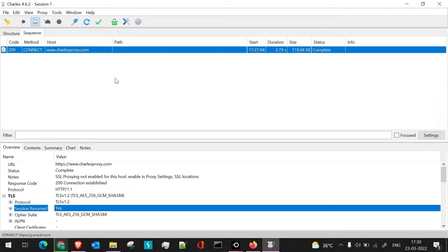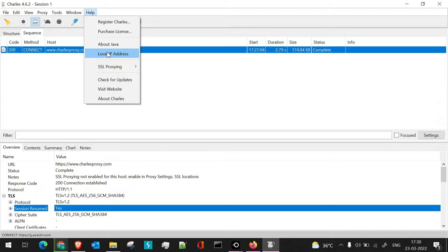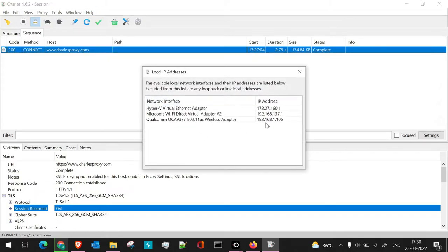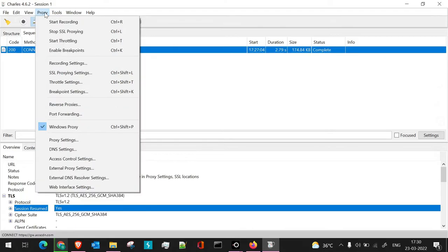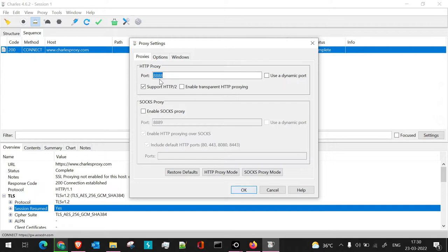To capture all mobile network traffic in Charles Proxy, go to the Help section and click 'Local IP Address' — you'll see all the IP addresses accessible to the current machine. My machine is connected to a Qualcomm wireless adapter at a specific IP. Go to Proxy > Proxy Settings to confirm it's configured on port 8888, which is the default for Charles Proxy. You can change this port if needed.